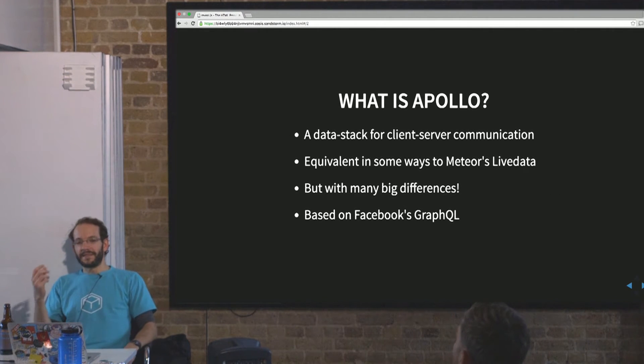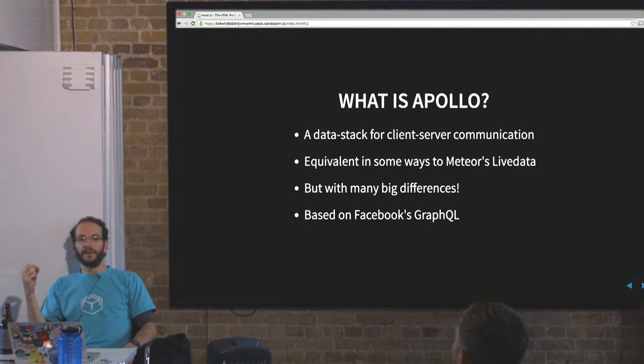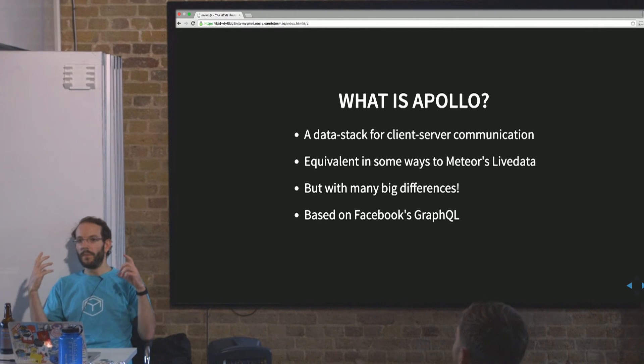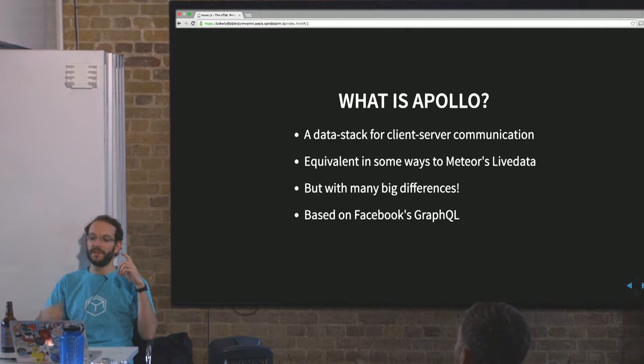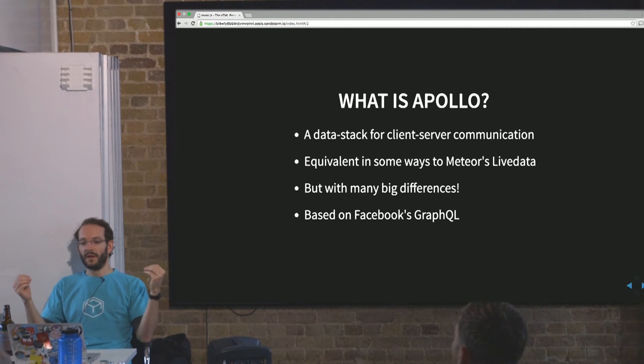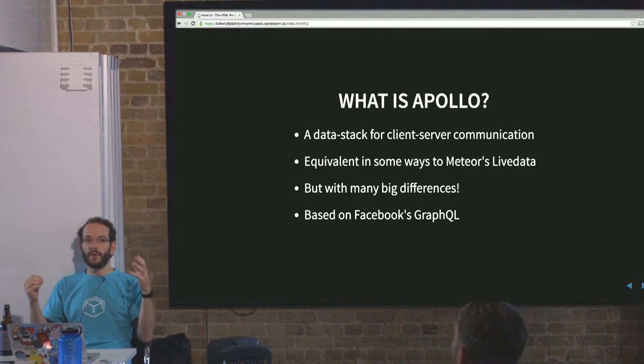What is Apollo? It's a data stack for client-server communication. If you're thinking in terms of Meteor, it's equivalent to one part of that Meteor platform — live data — managing communication between client and server. However, it really comes at the problem of client-server communication from completely the opposite end of the spectrum from Meteor's live data.